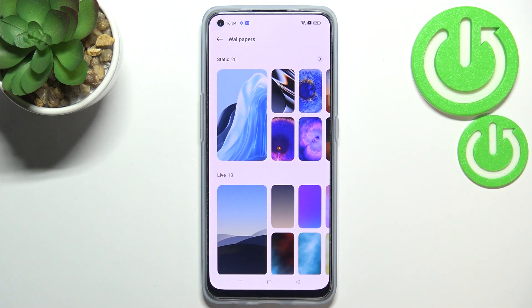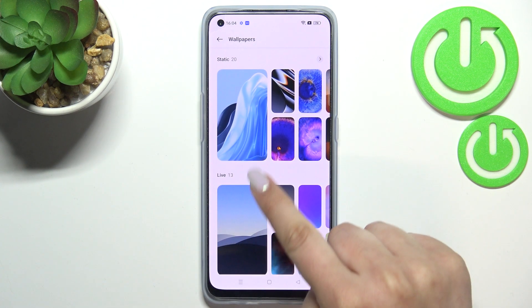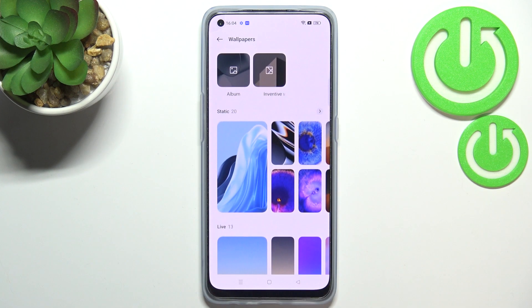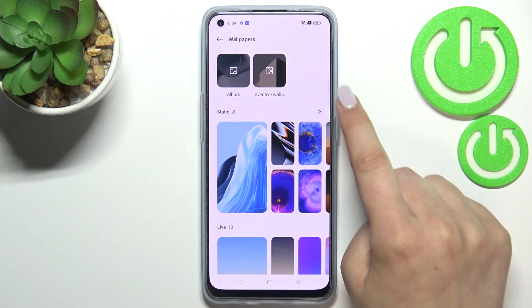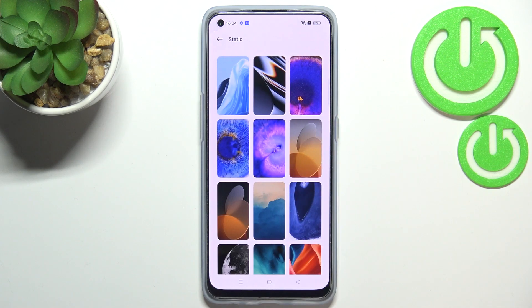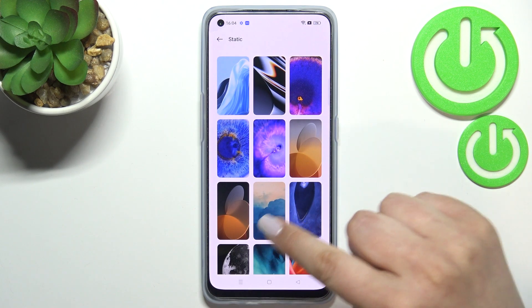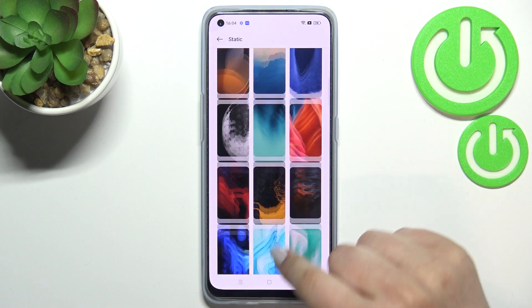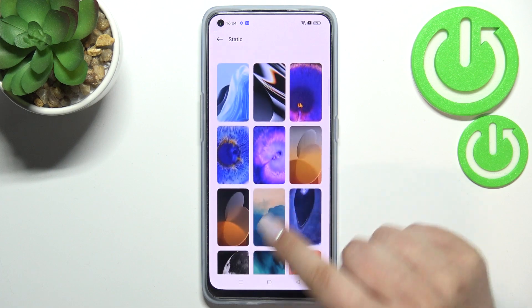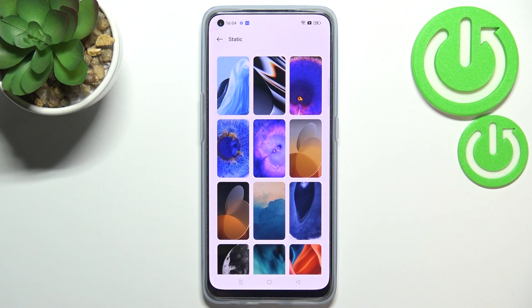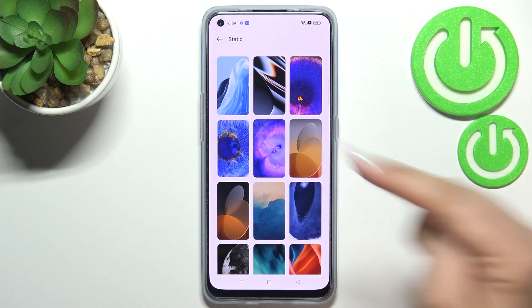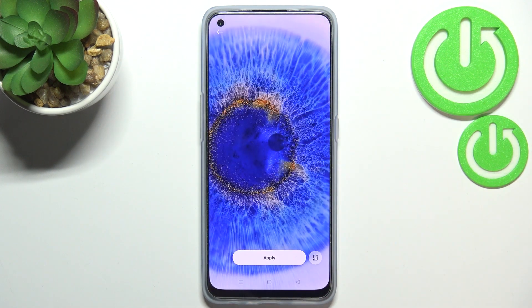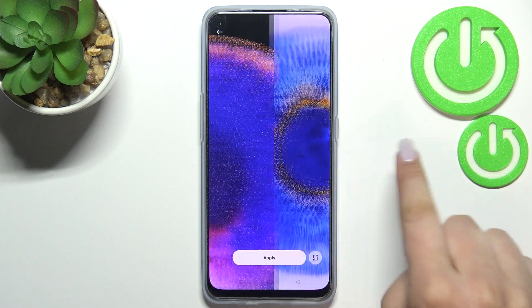Here we've got some animated ones. Let me pick something from the static wallpapers — just tap on it and as you can see here we can check more options. All you have to do in order to check the preview is to simply tap on the option to use.